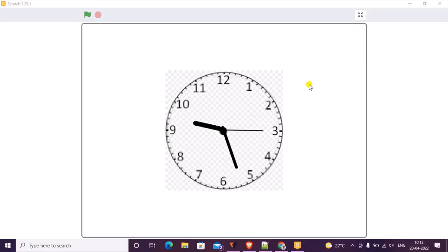Welcome back to the course. In this section of the course we are going to make an analog clock. This is an application where it shows the current time like the clocks in our house.